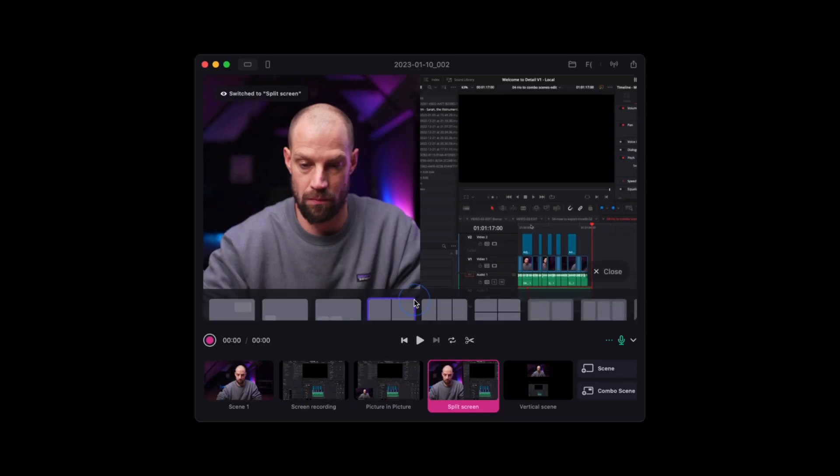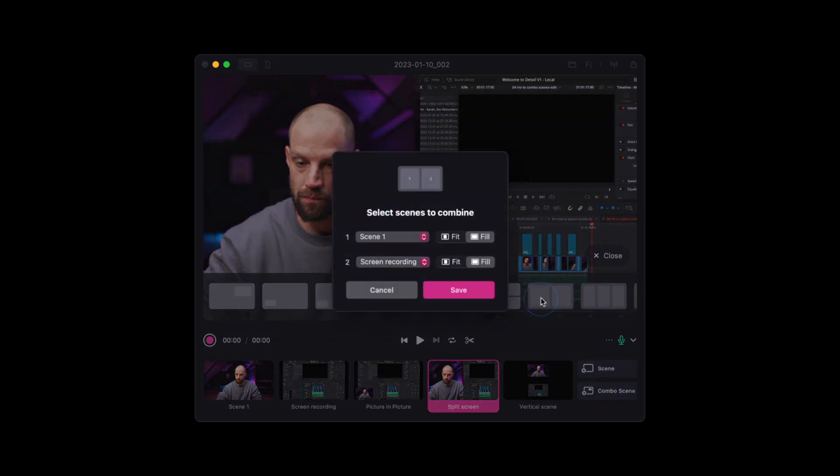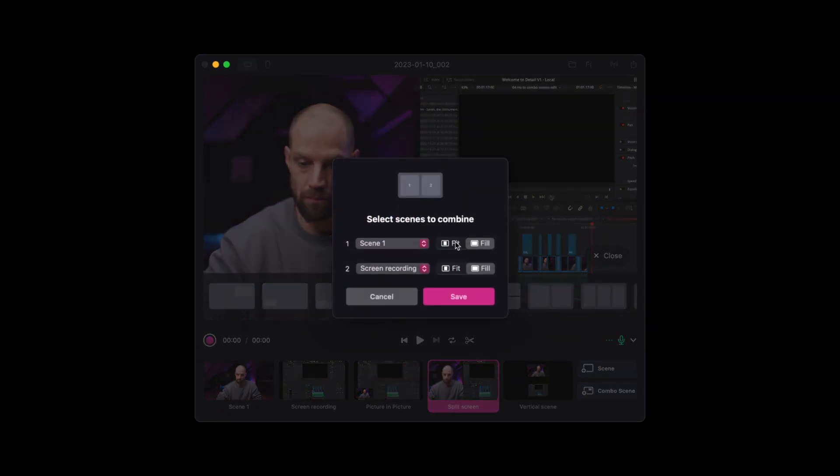When you're not too happy with your layout, click on the plus combo scene button, choose a new layout, hit OK and change to your new layout instantly.